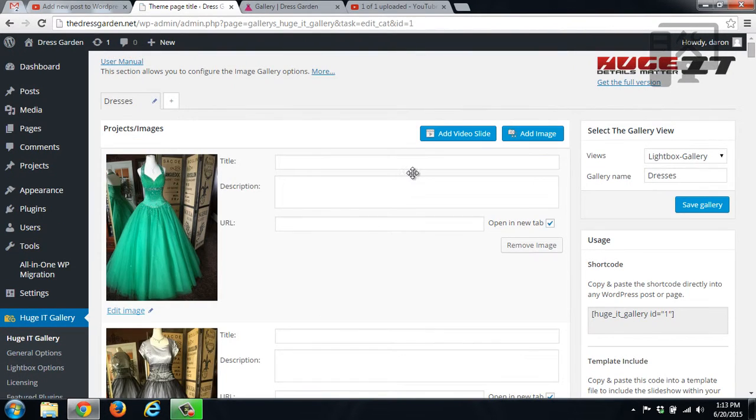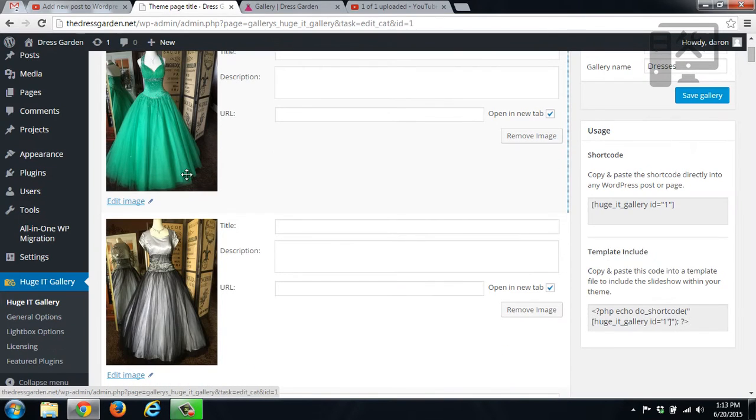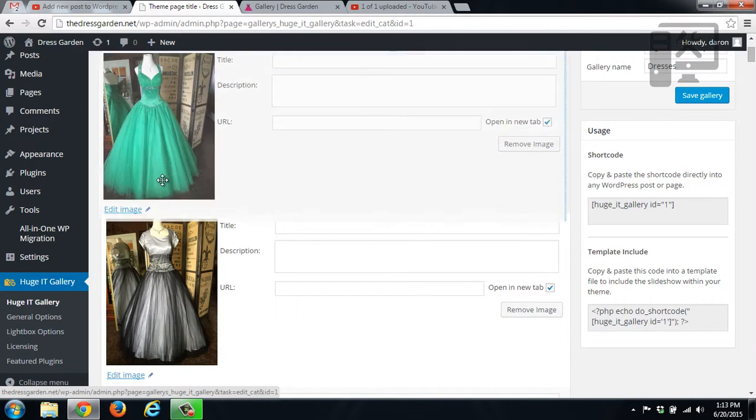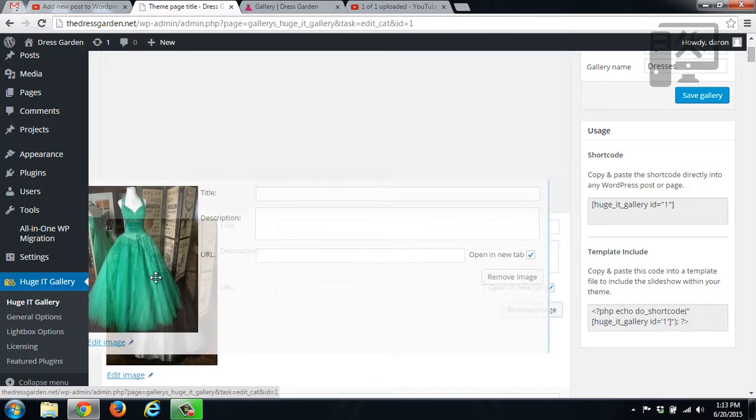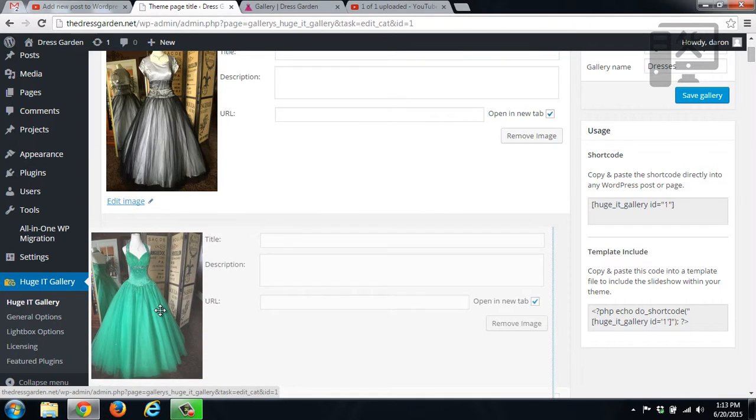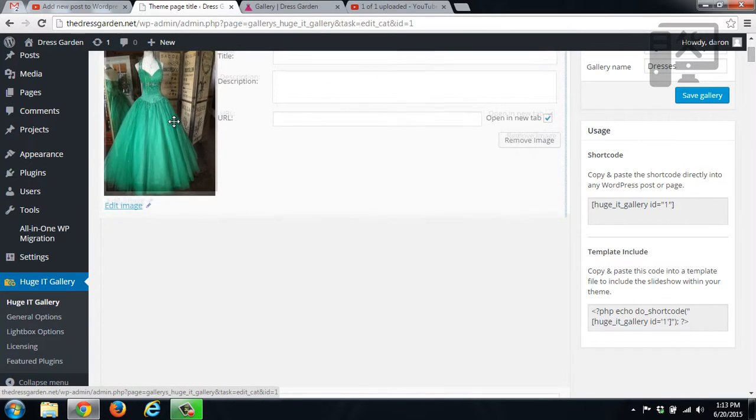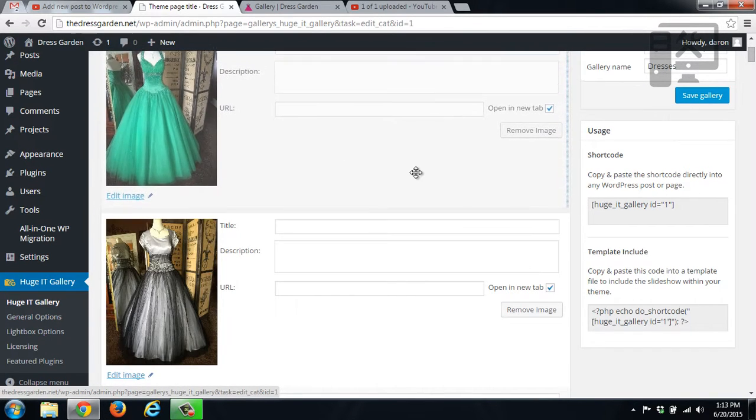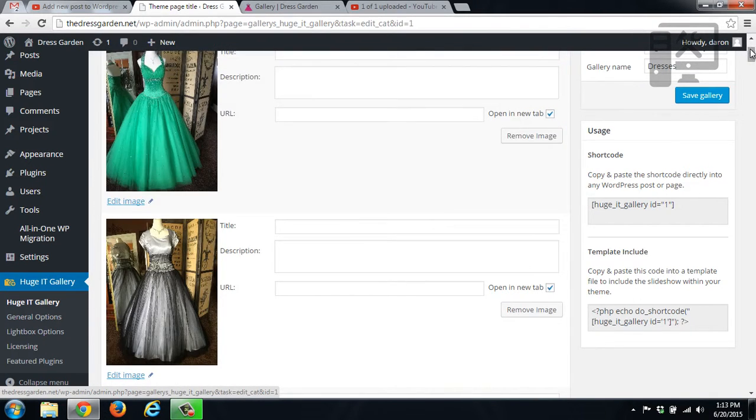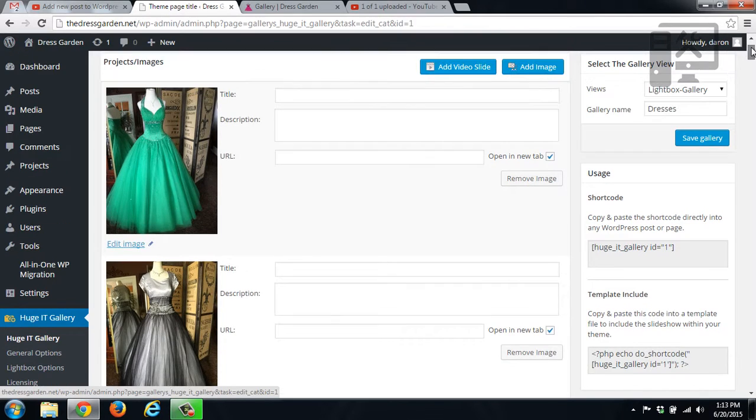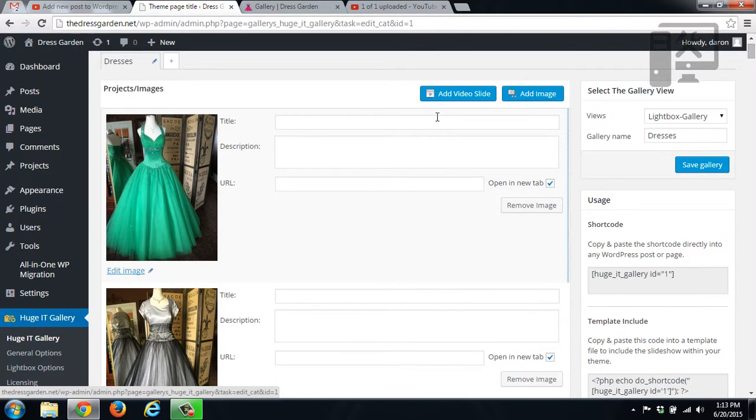They are in order. So if you wanted to change the order of an image, you would just hover over top of it and you've got the crosshairs. And you would just drag and drop to where you want that image to be. So you can put them in a different order. You can also change the title and the description if you wanted to add those.